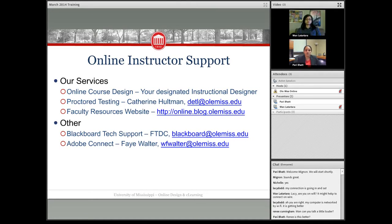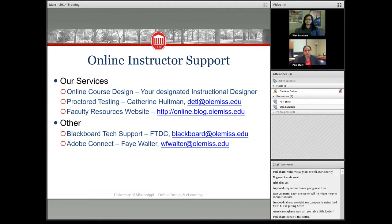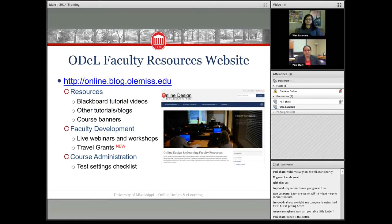For Adobe Connect — the system we are using right now — if you would like to use it for your own class to have live synchronous sessions with your students, Faye Walter is the Adobe Connect guru on campus. She can help you get an account, set it up, and train you how to use it. It is a paid service — meaning we have a contract with Adobe and handle the licensing — but you do need to be set up through her.